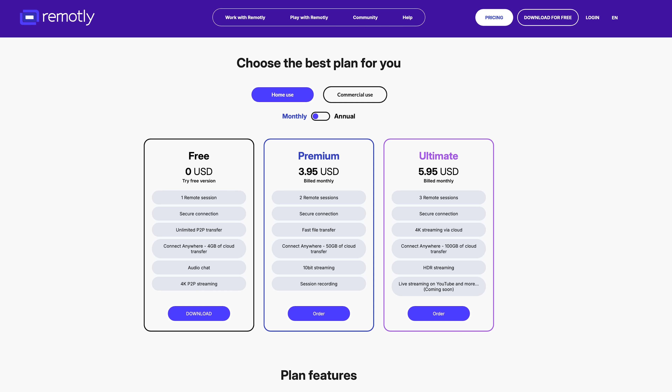Remotely offers a free plan that is actually free — no time limits, no trials that expire after one week. You get full access for personal use. If you upgrade, you unlock higher connection speeds, priority servers, and multiple device connections. It's flexible and straightforward with no hidden catches. Remotely does something very few other apps do — it has a free forever plan that you never need to upgrade. I absolutely love that.